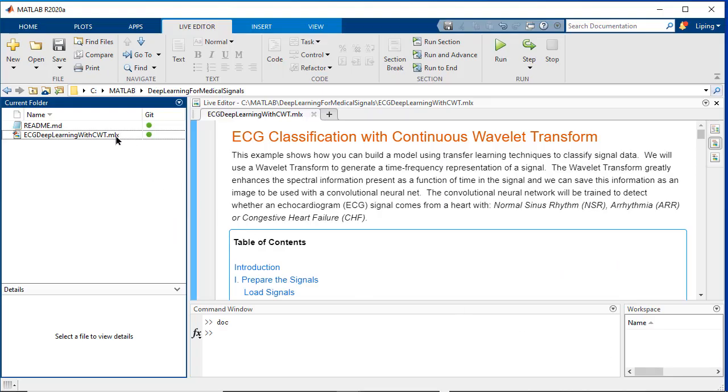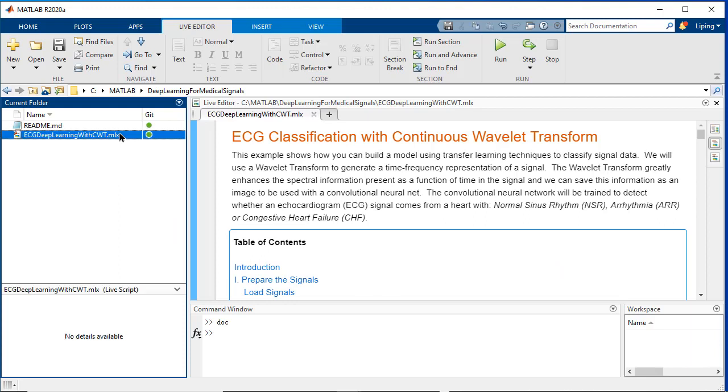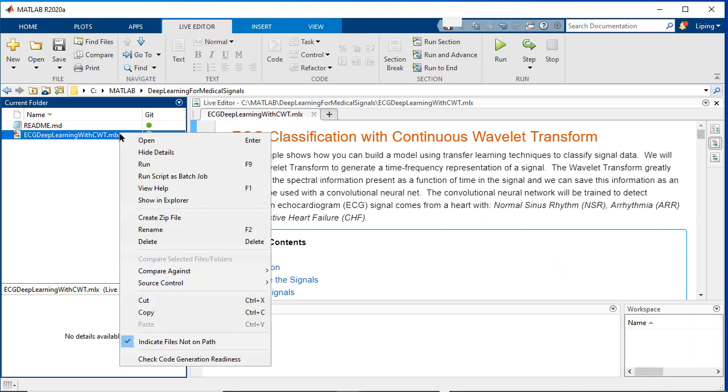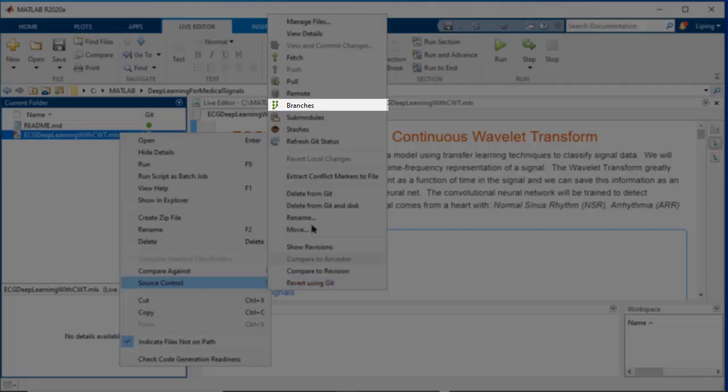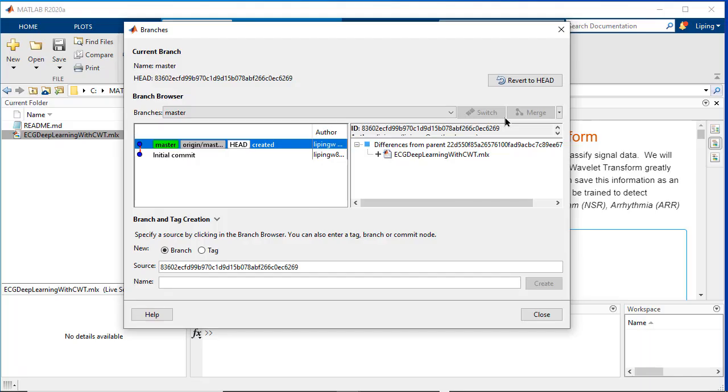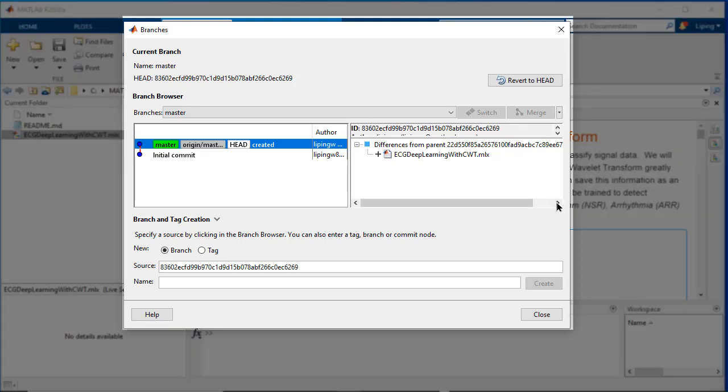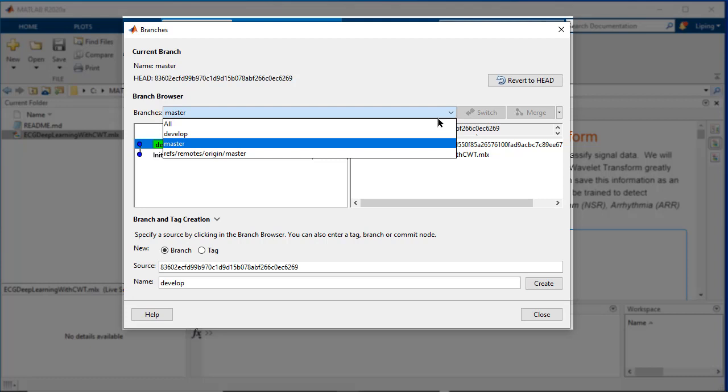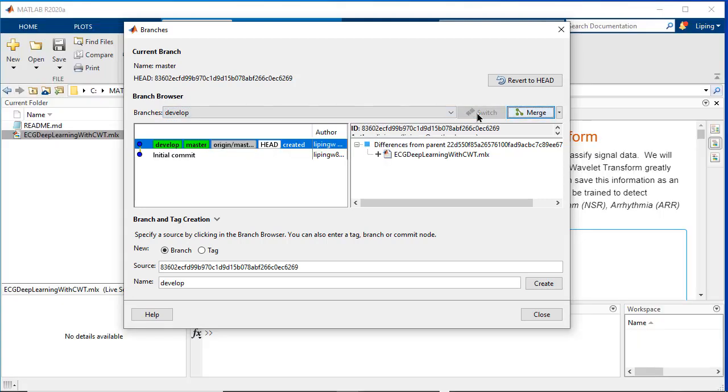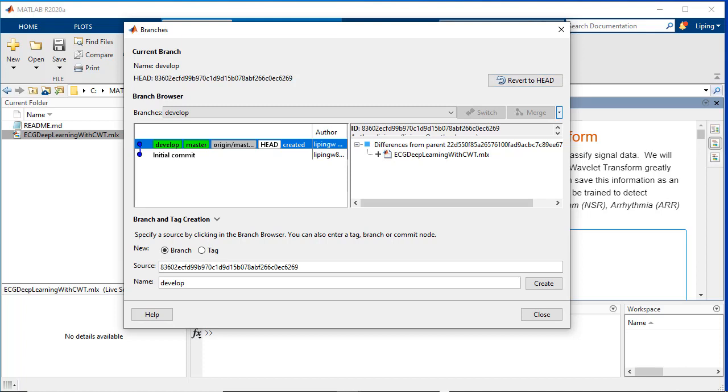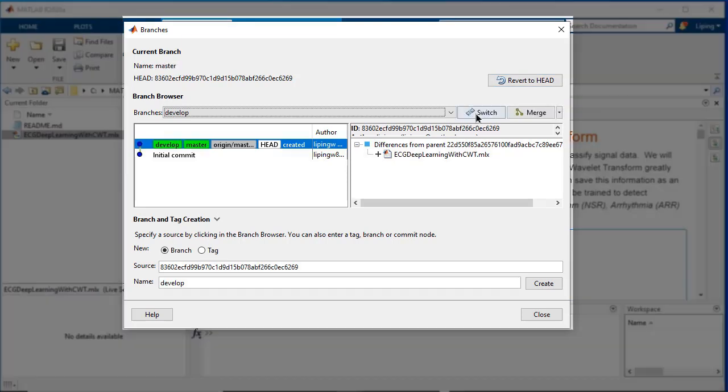Besides the basic workflow, we also can branch and merge with interactive menus in MATLAB. Right click inside of the current folder browser and select source control, branches. As an example, we create a branch named develop and switch from master to develop. Then we change the code on the developer branch. We can merge the changes to the master branch when the changes are confirmed.